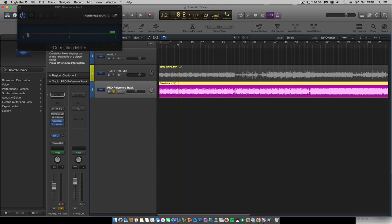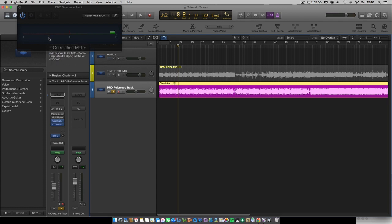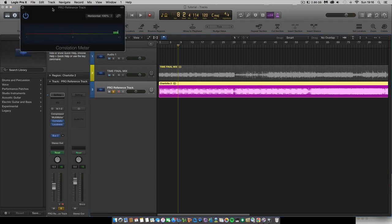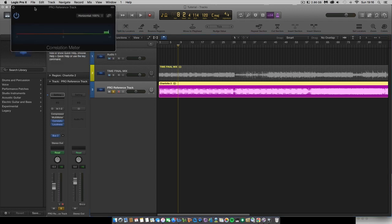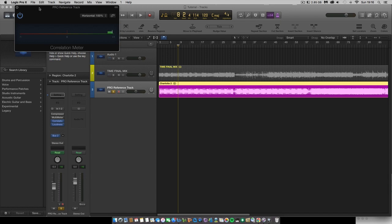So that's how you can check the stereo dynamic range of your track. Now, if it's anywhere minus one in this area, then you've got what's known as phase issues, which are stereo issues. So you may need to go back and check your track. So it's just worth going back for your mix and just checking the dynamic range and stereo range of certain tracks.